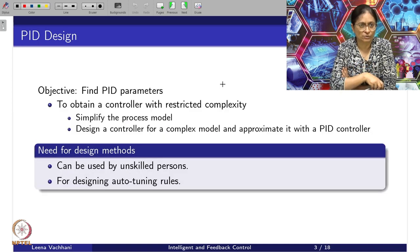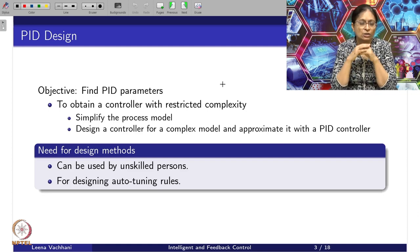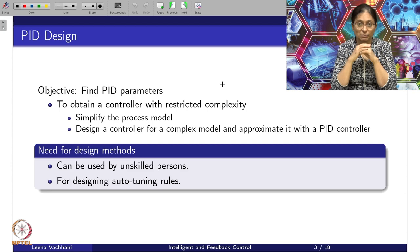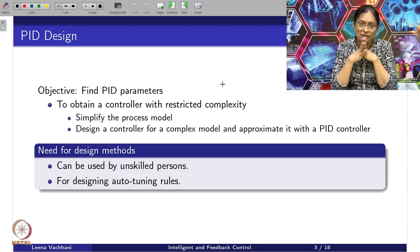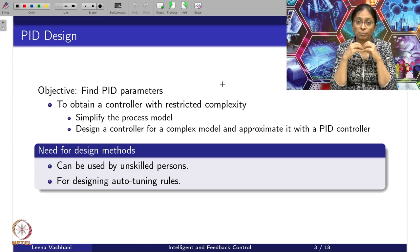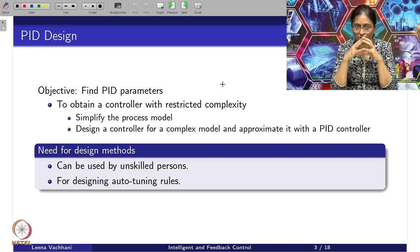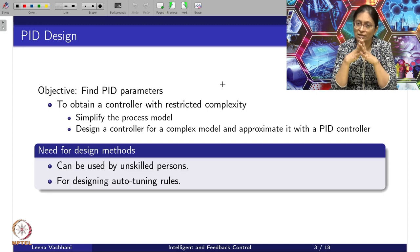Let us see what the Ziegler-Nichols method is and what this PID design is about. In this tuning method, our objective is to find PID parameters — proportional gain, integral gain, and derivative gain. We would like to obtain a controller with restricted complexity. We would like to take any system, first simplify the process model, and then design a controller for a complex model and approximate it with a PID controller.